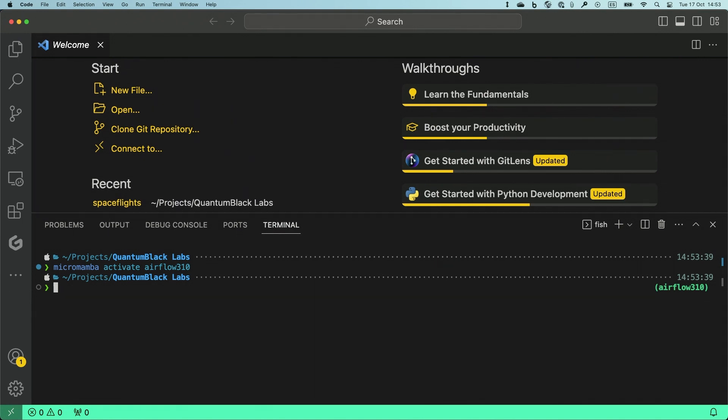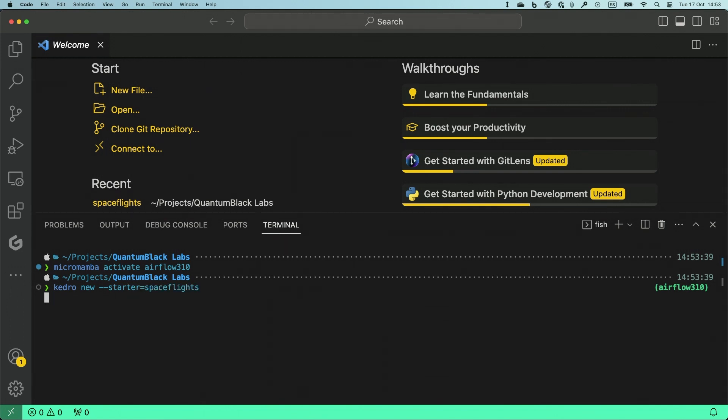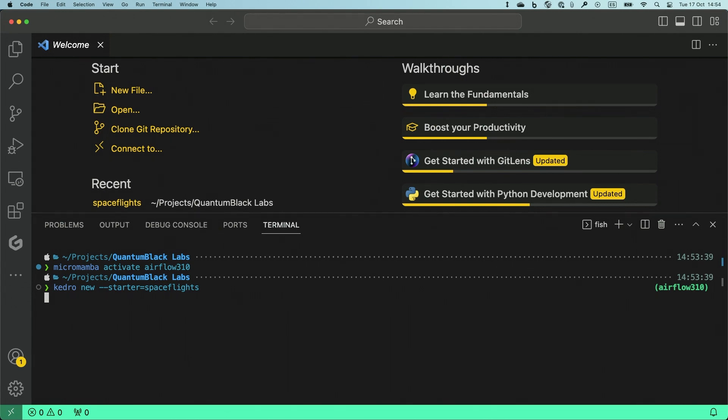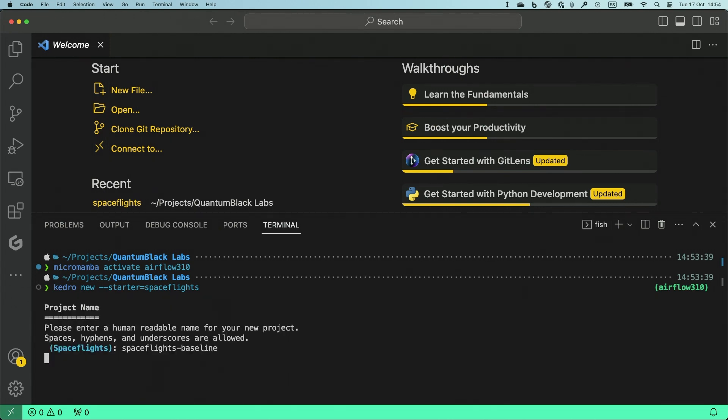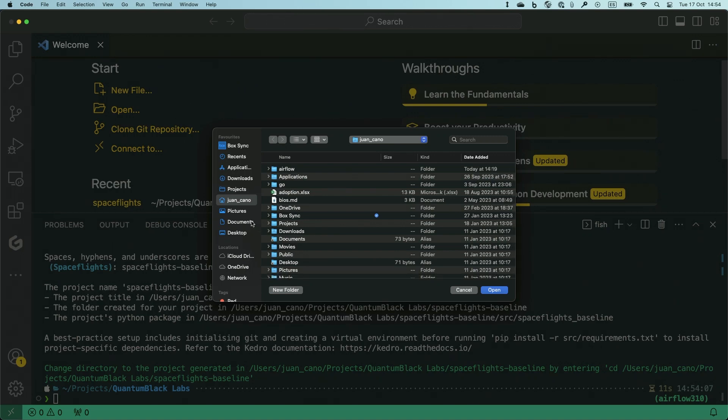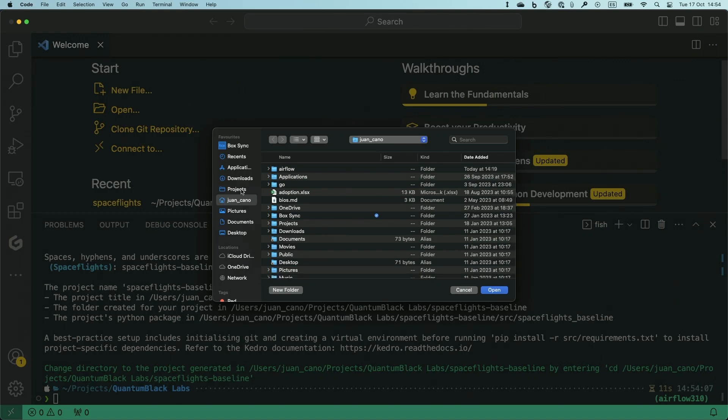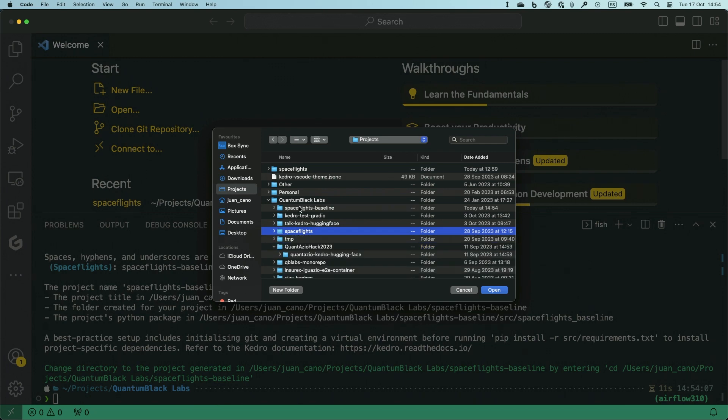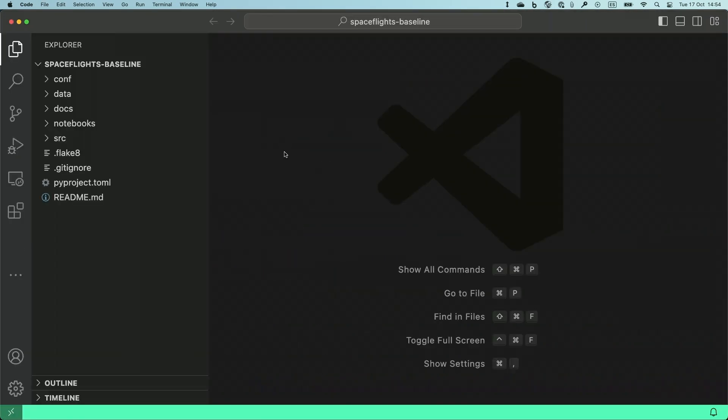And then I'm going to do kedro new with the SpaceFlights starter. When it asks me for the name, I'm going to give it SpaceFlights baseline, and you will see that this is very similar to the project that we have been managing so far. So this is inside Projects, quantum black, SpaceFlights baseline.